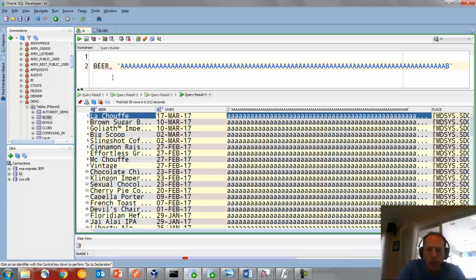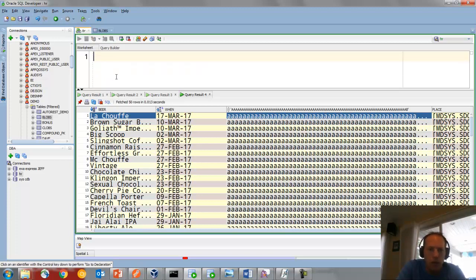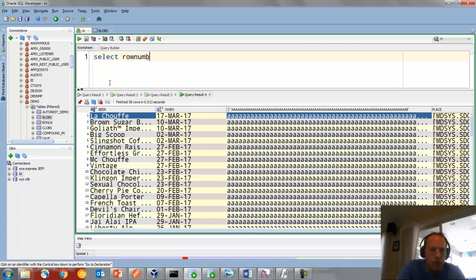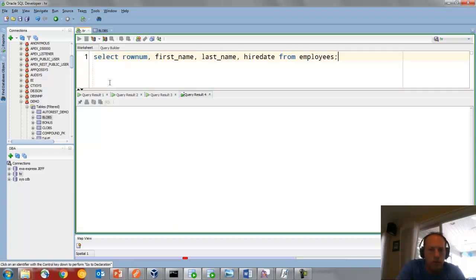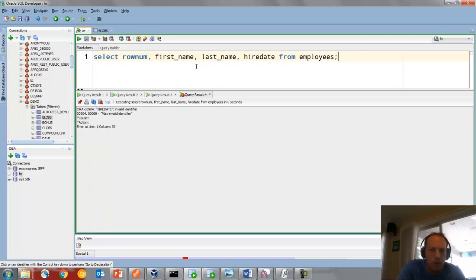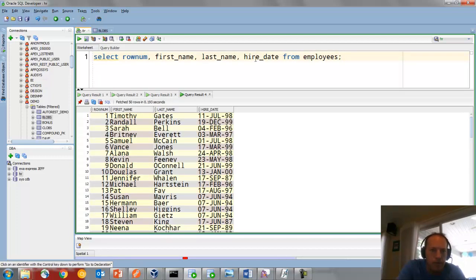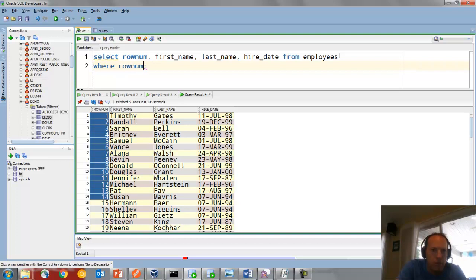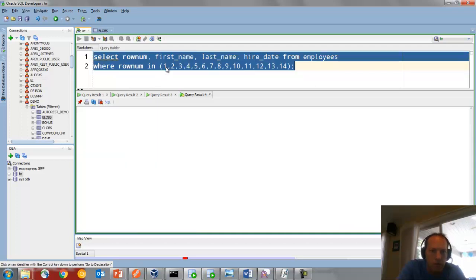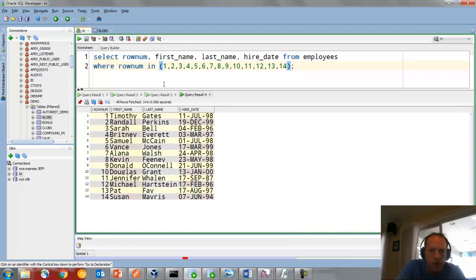I might also want to copy values out of this. So let's do select ROWNUM, first name, last name, hire date. It's not higher date, it's hire date. So I can do this and do that. So there's lots of cool tricks with the grid.